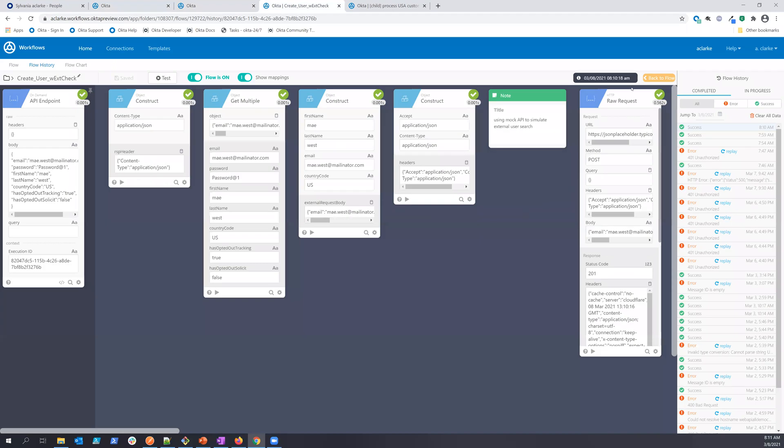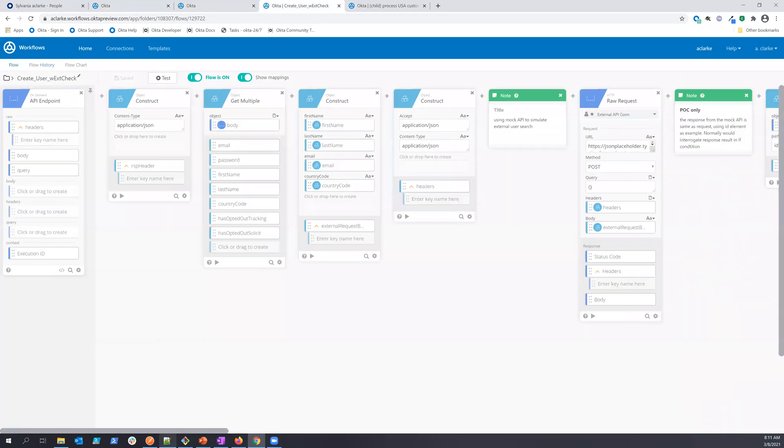So we can see here that this has gone through and completed, and if I come back here to the editor view, I can kind of go through some of the logic. So if you remember from the flow chart I was showing you before,